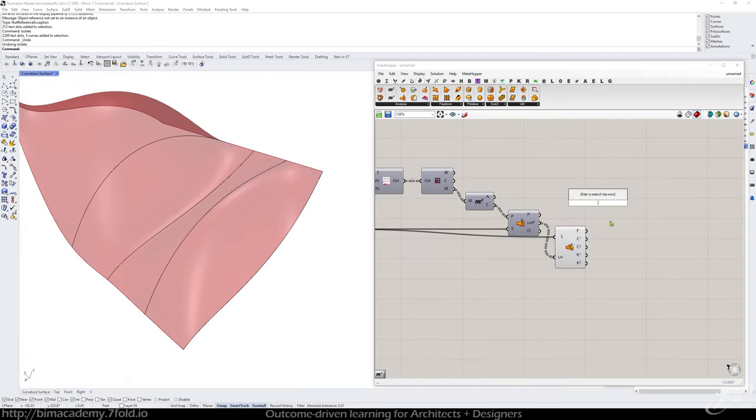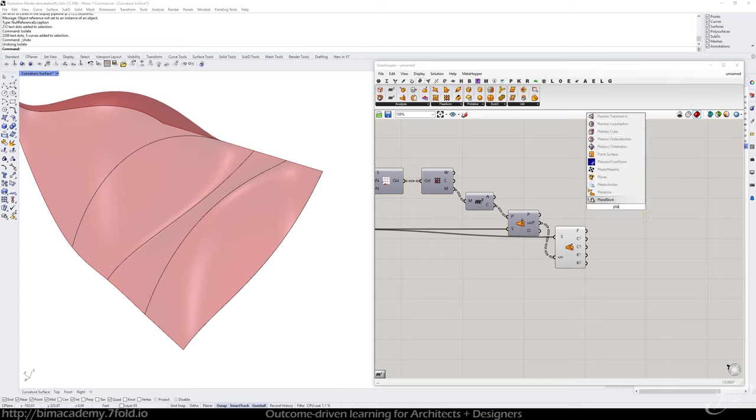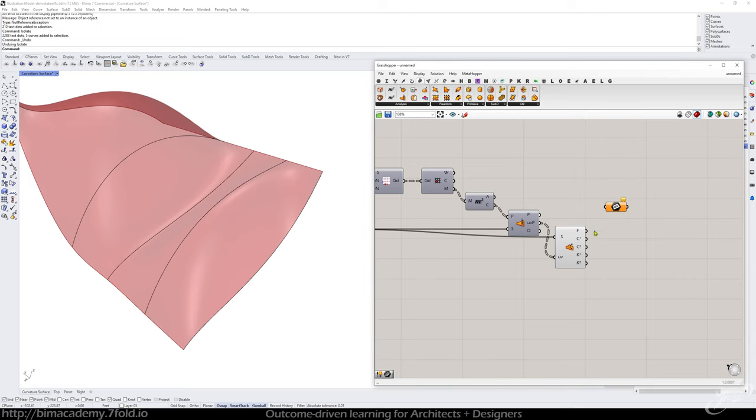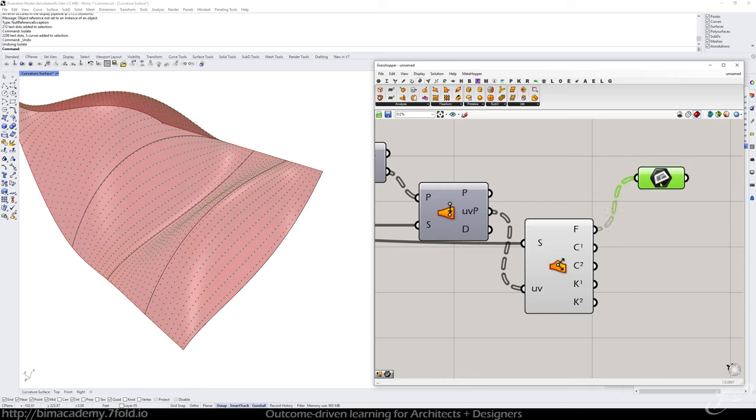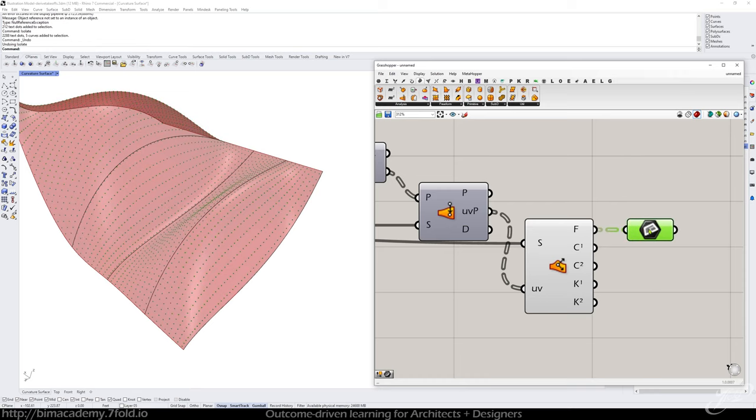What I like to do so the first thing I want to do is I'm just going to put a plane down just so I have a container for this. If you ever see F for frame that's the same as a plane. It's a relative coordinate system.